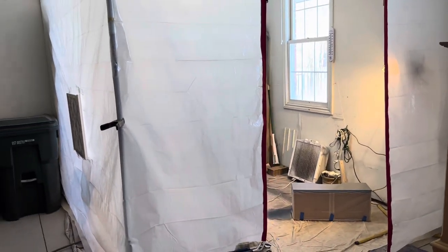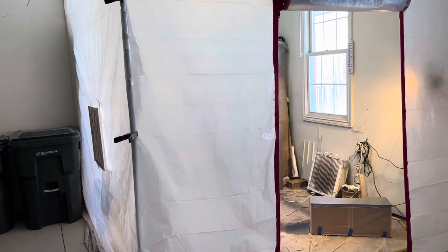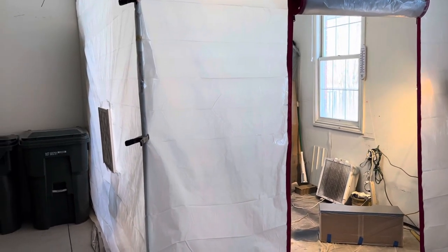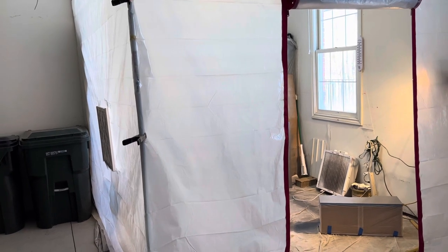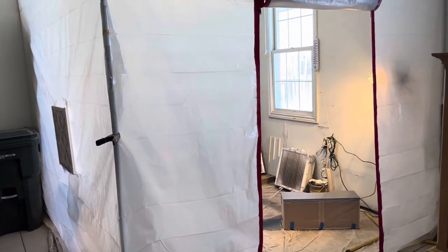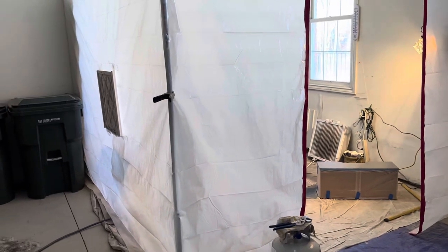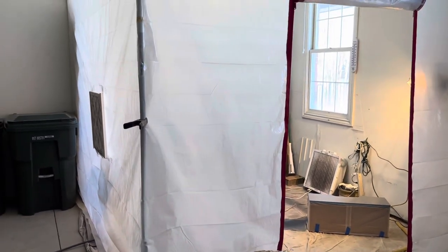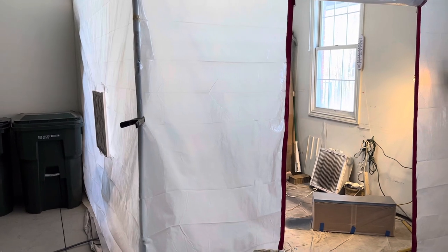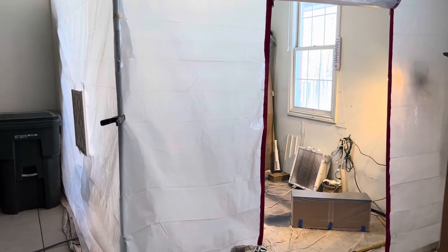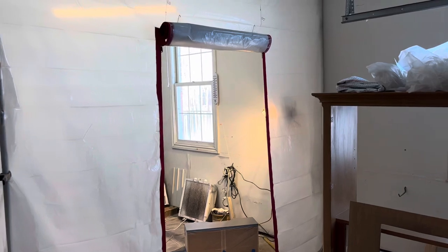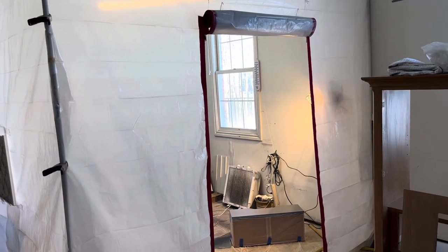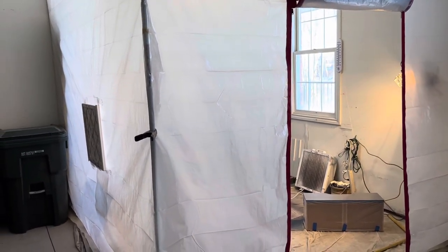It took me maybe a half hour to actually put the main structure up. And then, of course, the plastic on top took me a little bit longer, but it wasn't difficult. The whole paint booth ran me roughly $100, give or take. So I looked at a lot of different designs and decided to create my own here, and it's worked out quite well.